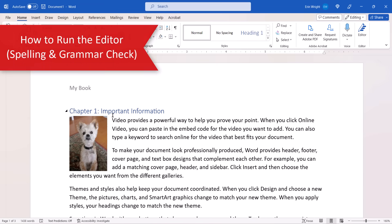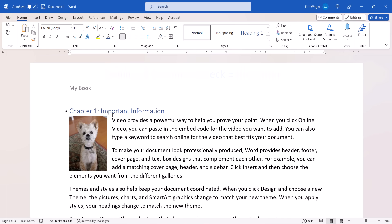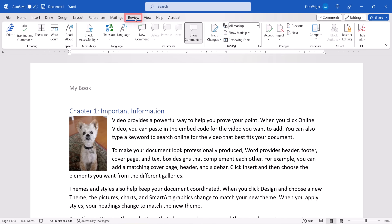In Word for Microsoft 365, the Spelling and Grammar check is called the Editor. Your spelling and grammar options will depend on which version of Word you're using. Therefore, your interface might look different than what's shown here. To begin, select the Review tab in the ribbon and then select the Editor button. Older versions of Word will have a Check Document button instead.